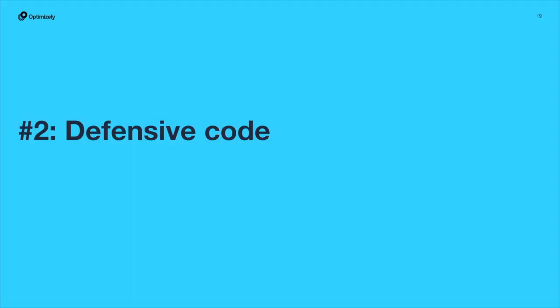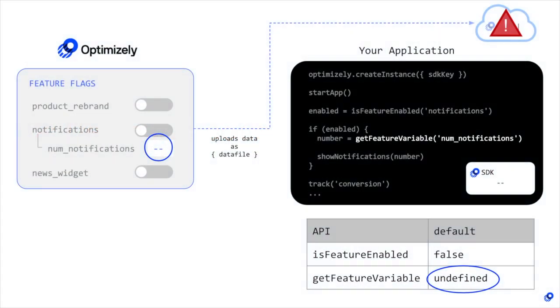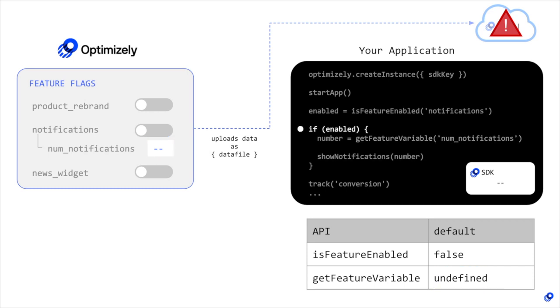Secondly, it's a good idea to write defensive code, especially for feature variables. Since feature variables evaluate to undefined if Optimizely goes down, you should always check if a feature is enabled before evaluating its associated feature variables and also provide smart defaults when those variables are undefined.